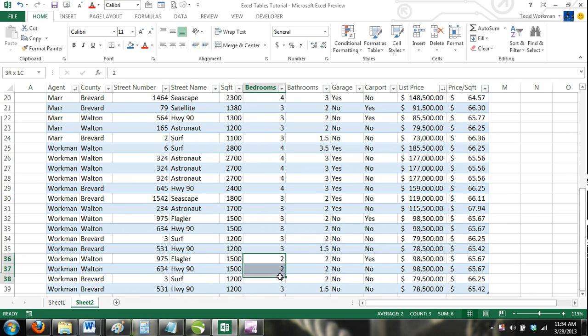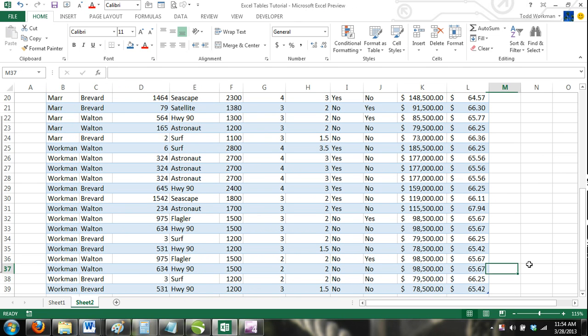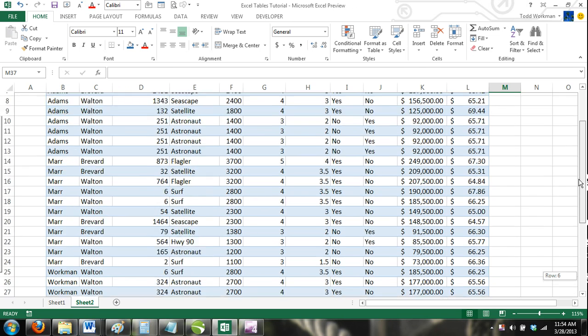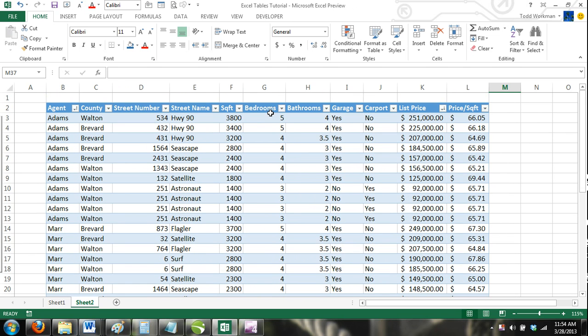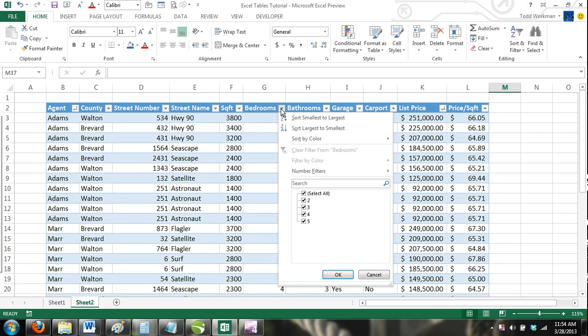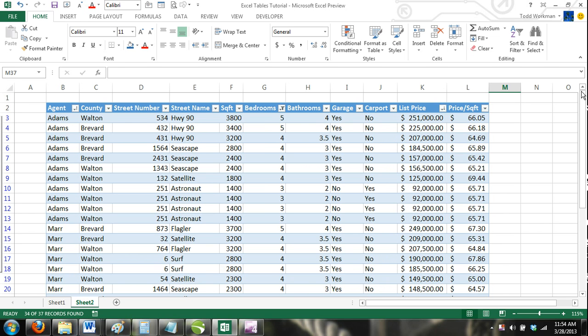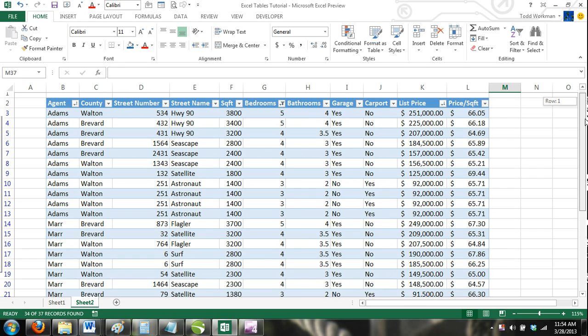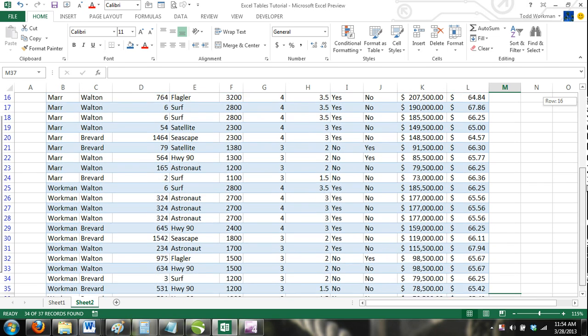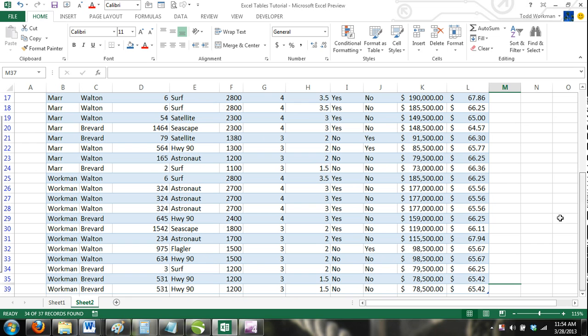To do this, we would click the down arrow in the Bedrooms column. From the checkbox list, we would uncheck any box that is less than three, and click OK. Now only homes with three bedrooms or more will show in our table.